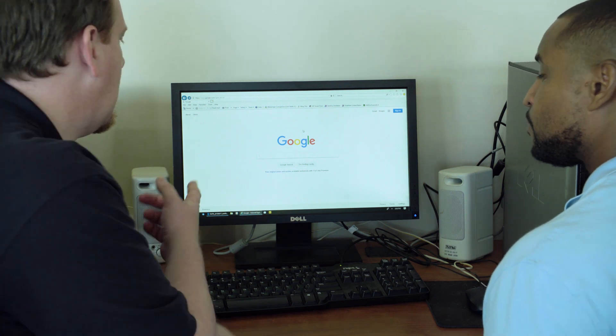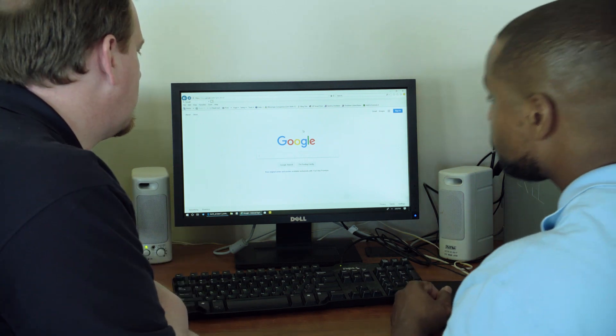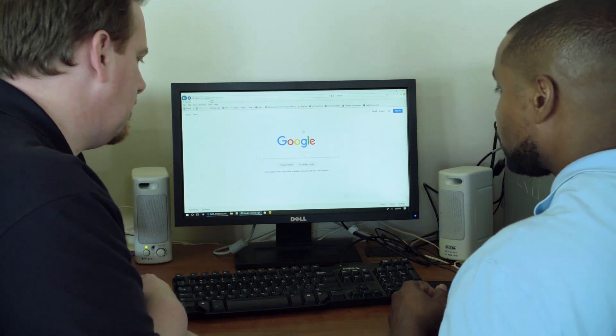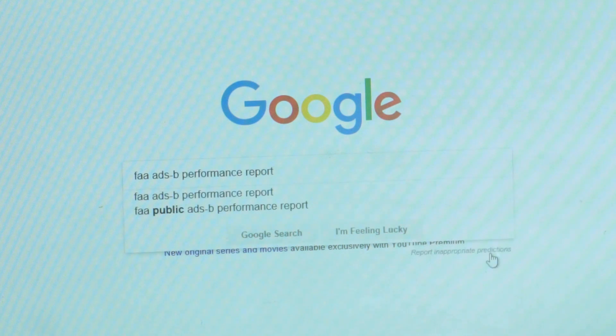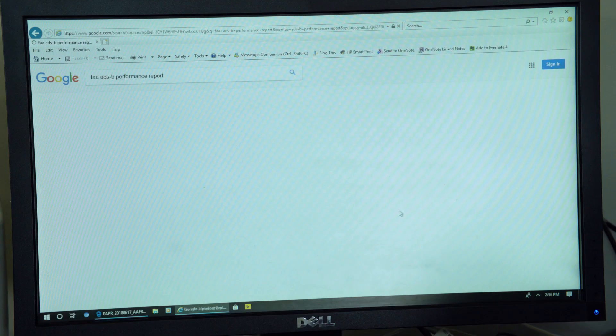Yeah, let's do it. So go to your favorite search engine and type in FAA ADS-B performance report. Okay, I have that here. All right, hit enter.